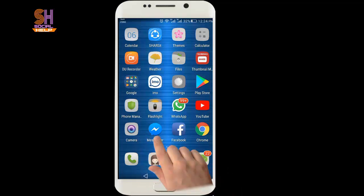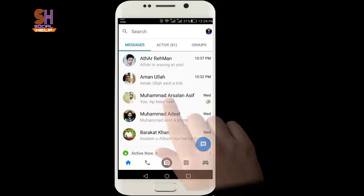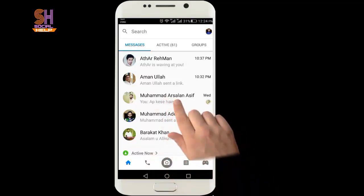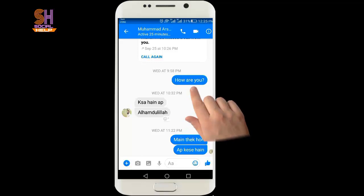Open the Facebook Messenger. First of all, I will tell you how to delete a specific message in a conversation. I am going to open a conversation with my friend Arsalan Asif. Now this is the interface of my conversation with my friend Arsalan Asif.